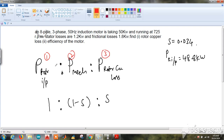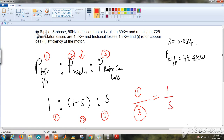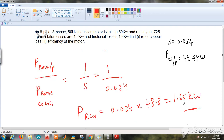To find the rotor copper loss, I take equation 1 divided by equation 3, which gives rotor input divided by rotor copper loss = 1/s. Substituting the known values, the rotor copper loss comes out to be 1.65 kW.